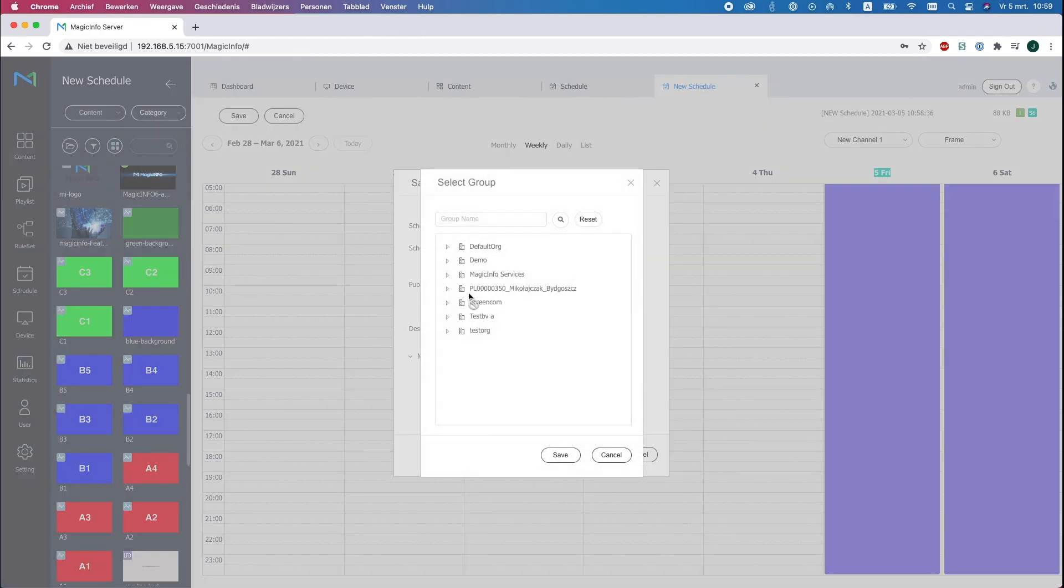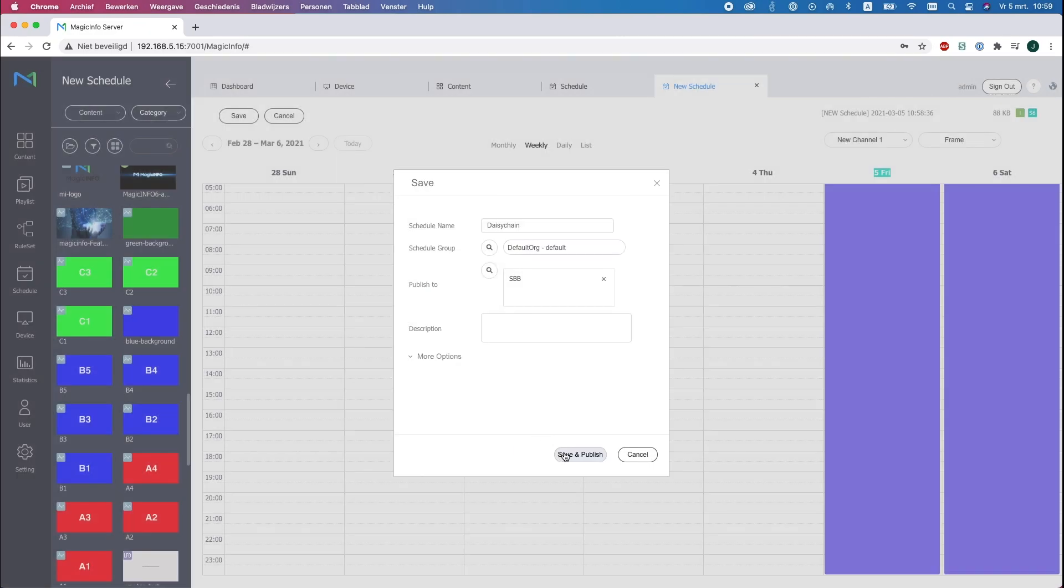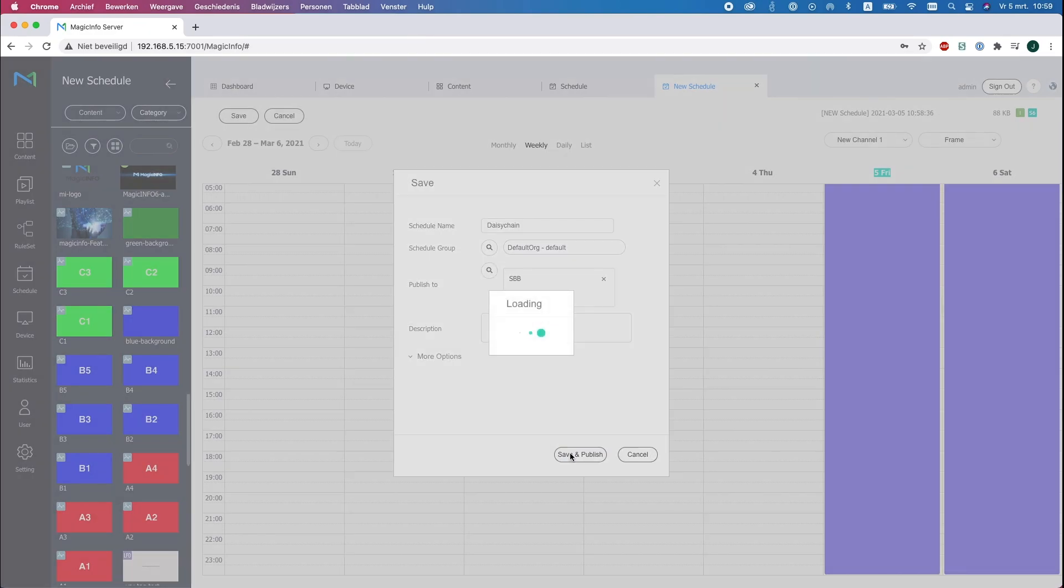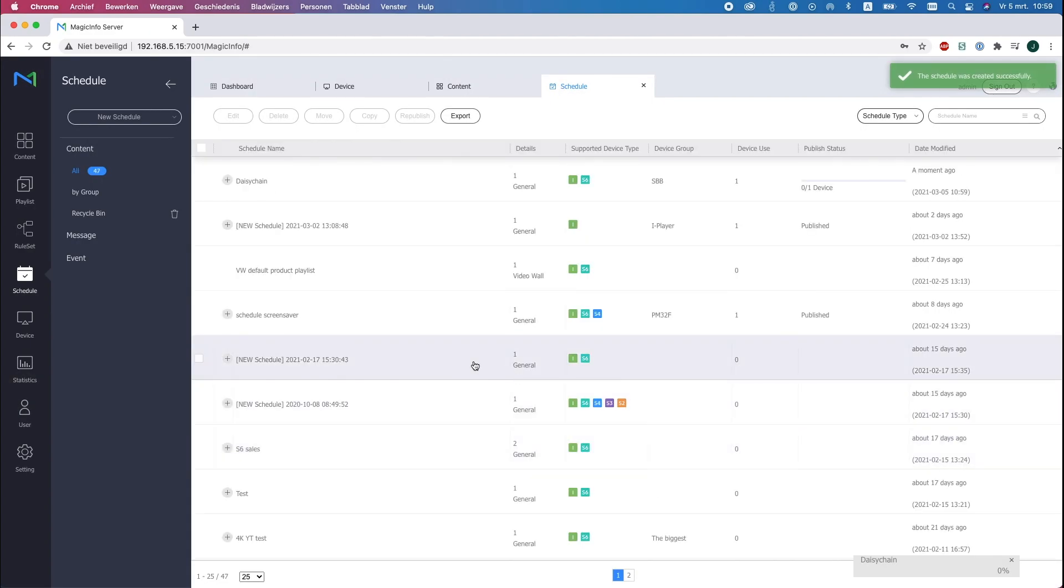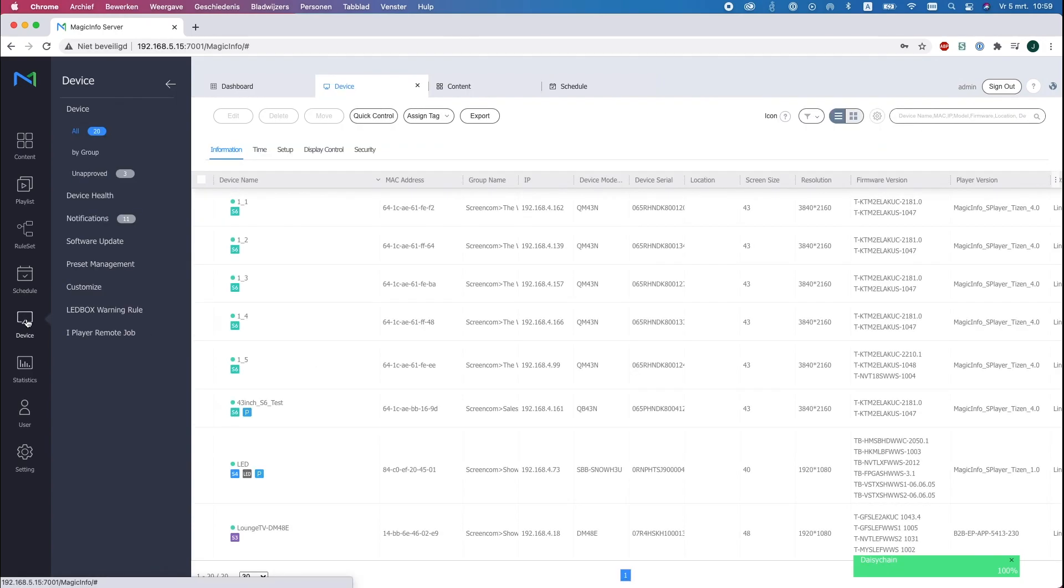Publish to - here you have to select your device again. I will go to my device group SBB and click on Save and Publish. Now the publish status will turn green very quickly because it's a very small image. There we go.